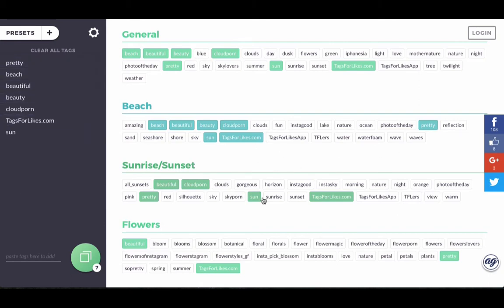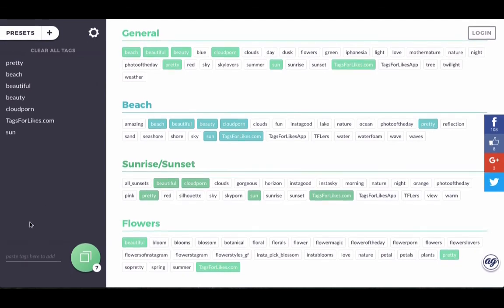And if you don't find any tags that you're looking for, you can just go here and add a tag. You can add dog. There it is. So now it's here.